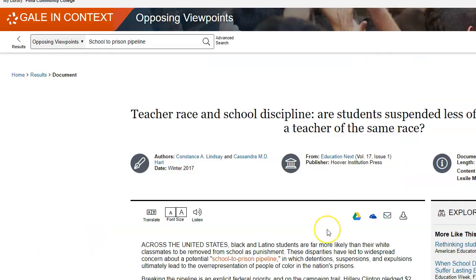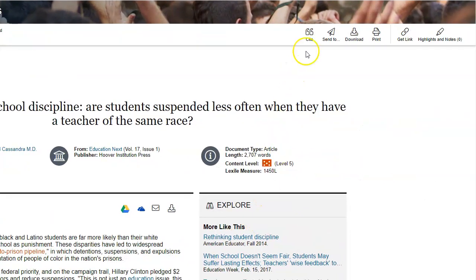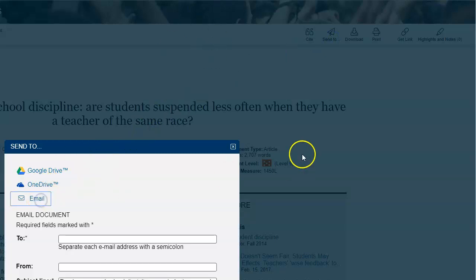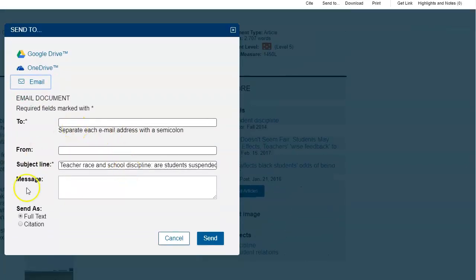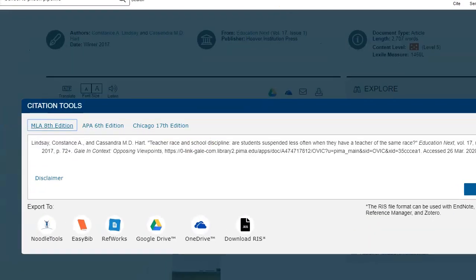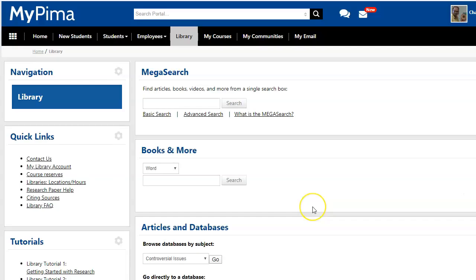It can also be tricky in some databases to find the mail and citation icons. In Opposing Viewpoints, go up to the right and you'll see a Cite tab and a Send To option. Click Send To and it gives you the ability to email the article. Click Cite and it brings up the citation window so you can see the citation and cut and paste it into a Word document or Google Doc.